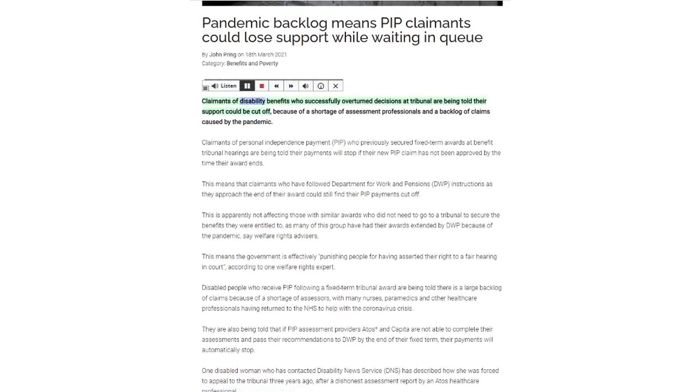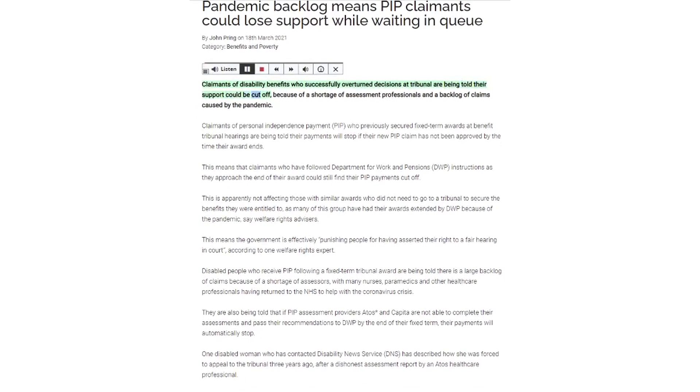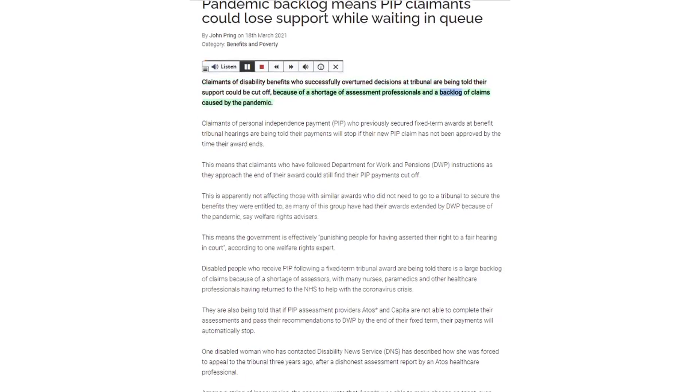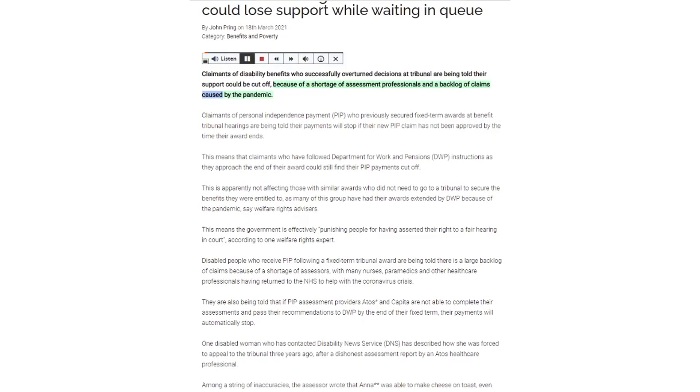Claimants of disability benefits who successfully overturned decisions at tribunal are being told their support could be cut off because of a shortage of assessment professionals and a backlog of claims caused by the pandemic.